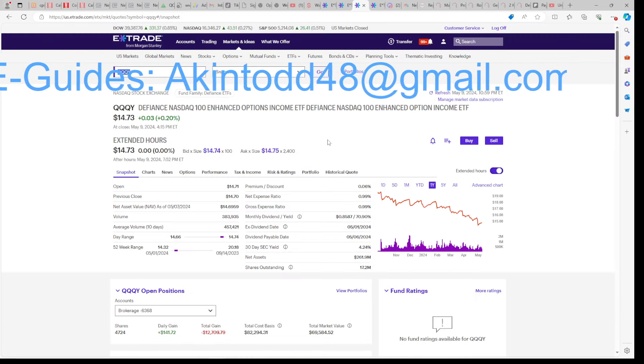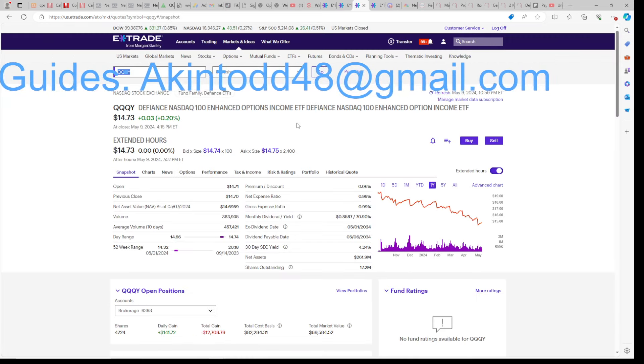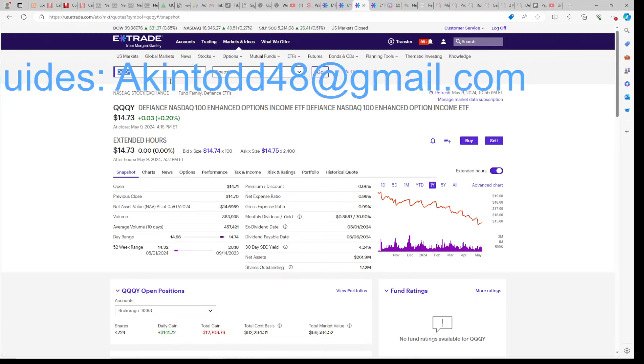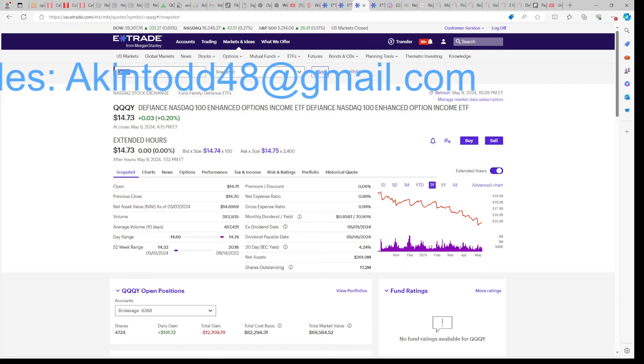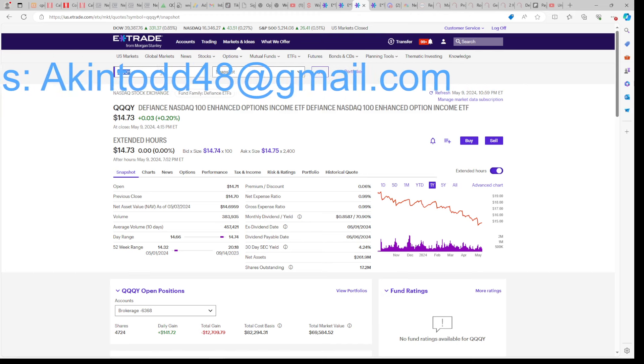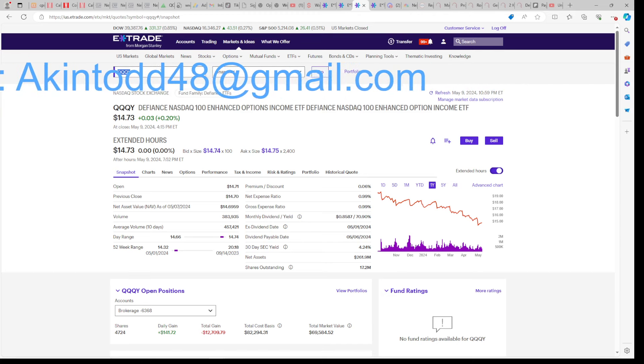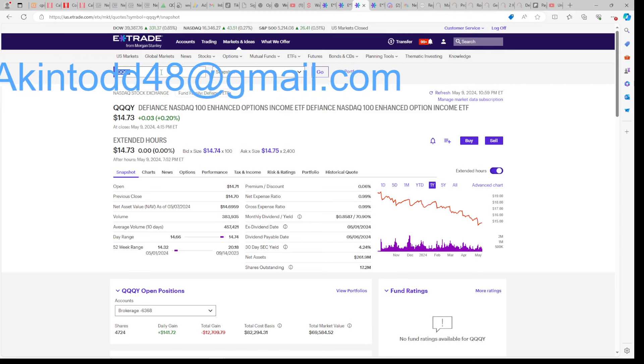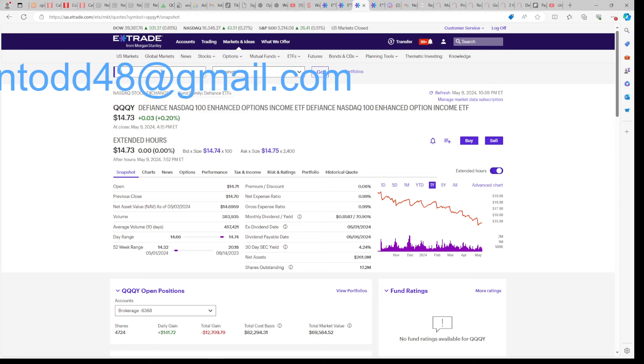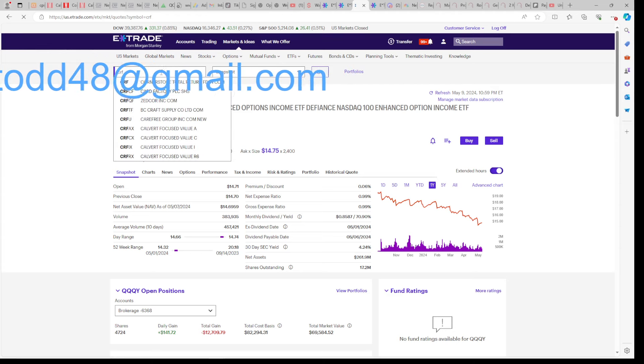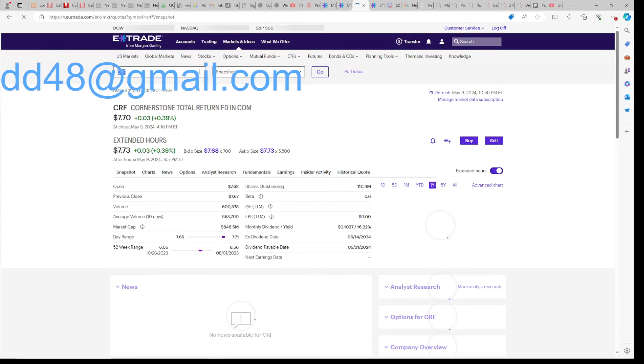QQQI goes sideways to down on its chart. So we don't want Defiance for our growth. We can't depend on YieldMax for growth because it erodes and goes sideways to down as well. So where do you get the growth from? Cornerstone.